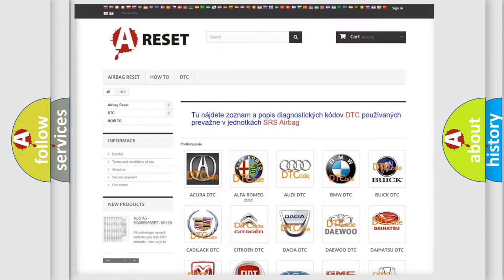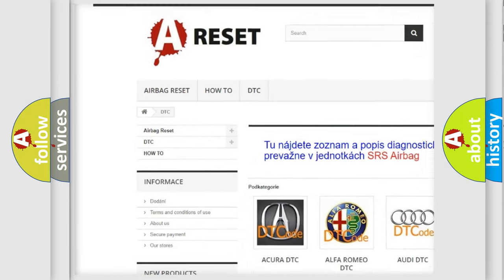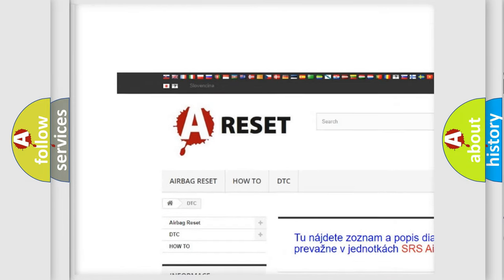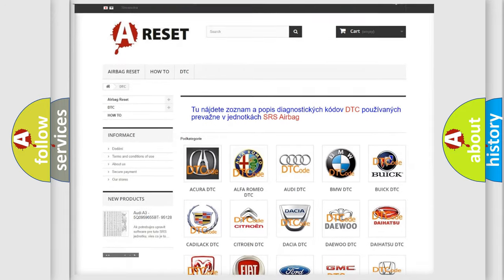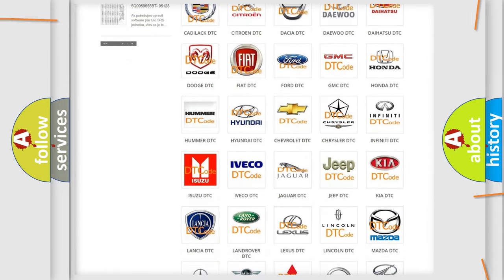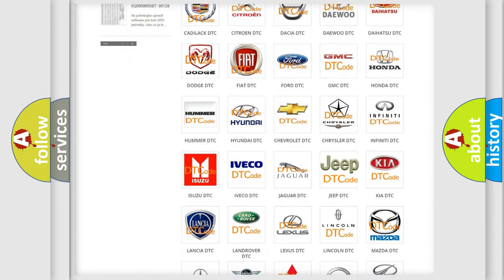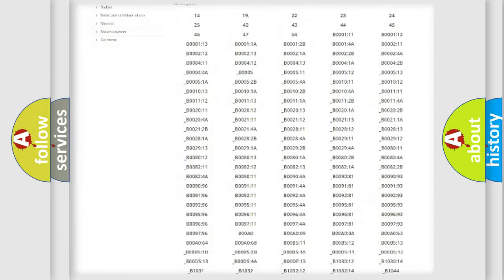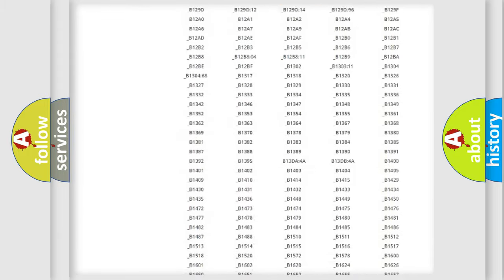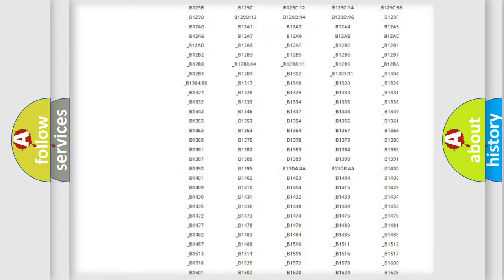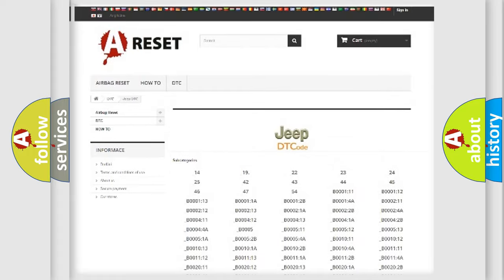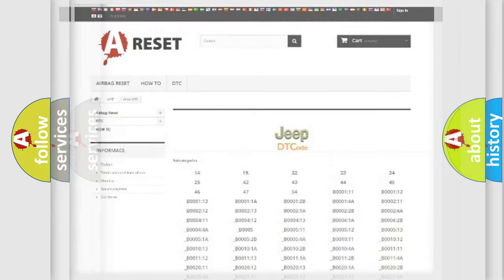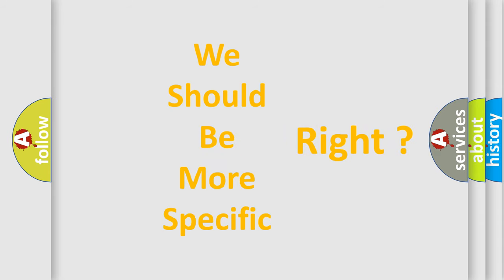Our website airbagreset.sk produces useful videos for you. You do not have to go through the OBD2 protocol anymore to know how to troubleshoot any car breakdown. You will find all the diagnostic codes that can be diagnosed in Jeep vehicles, and many other useful things. The following demonstration will help you look into the world of software for car control units.